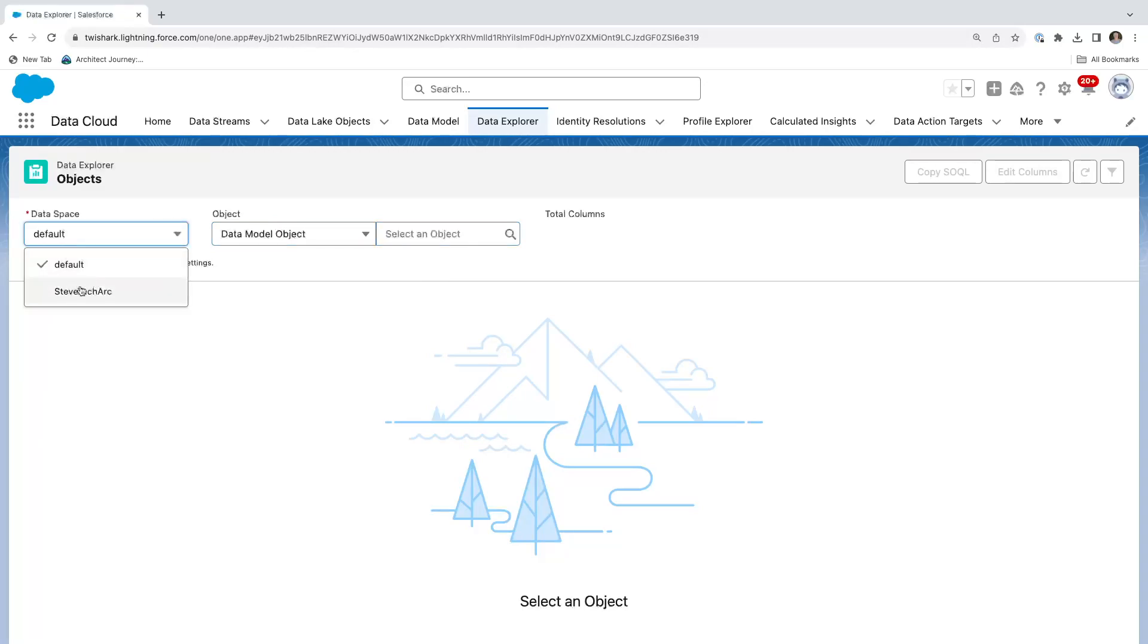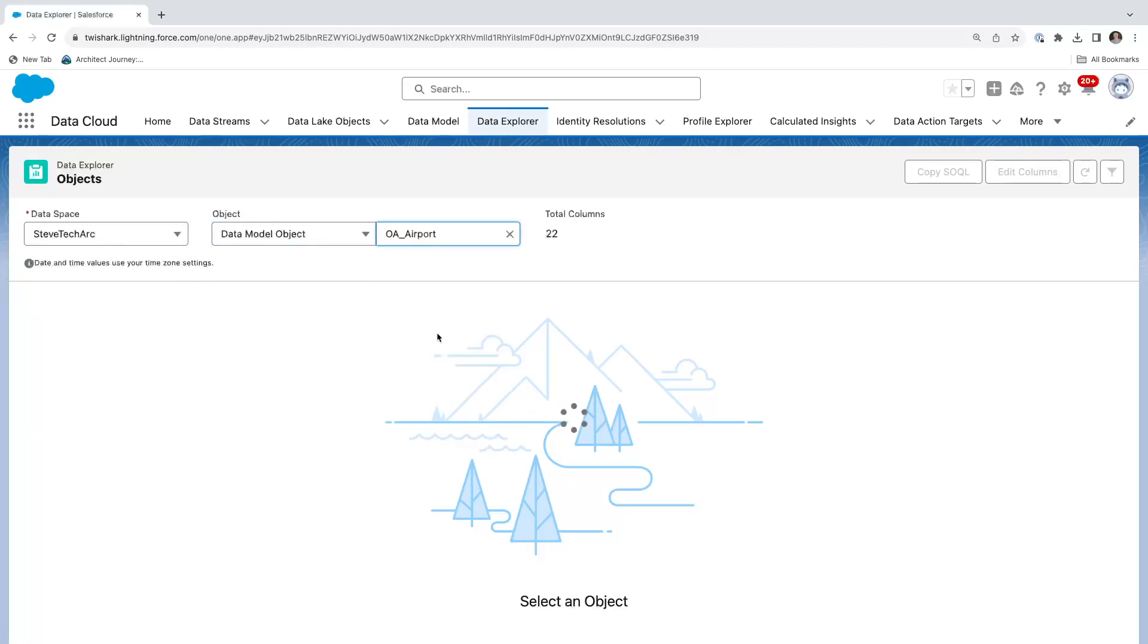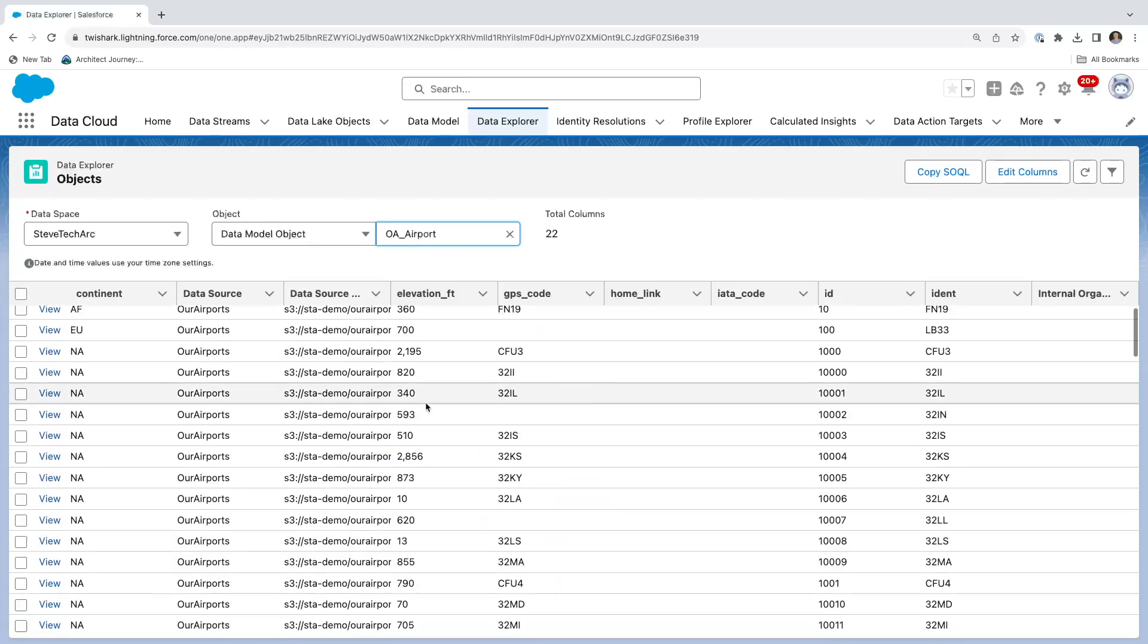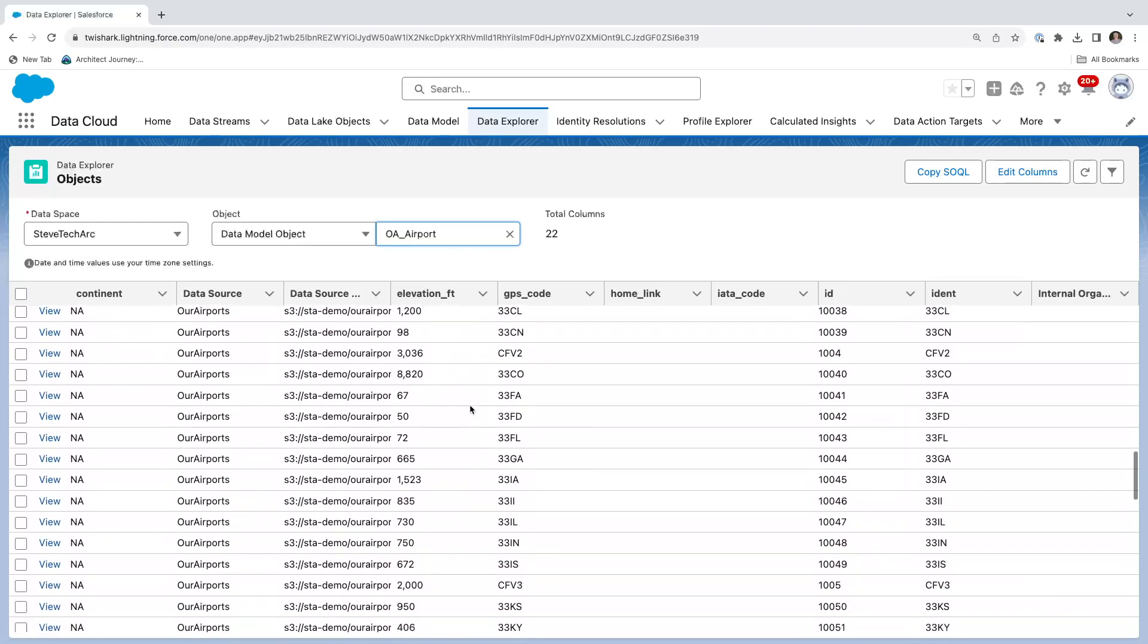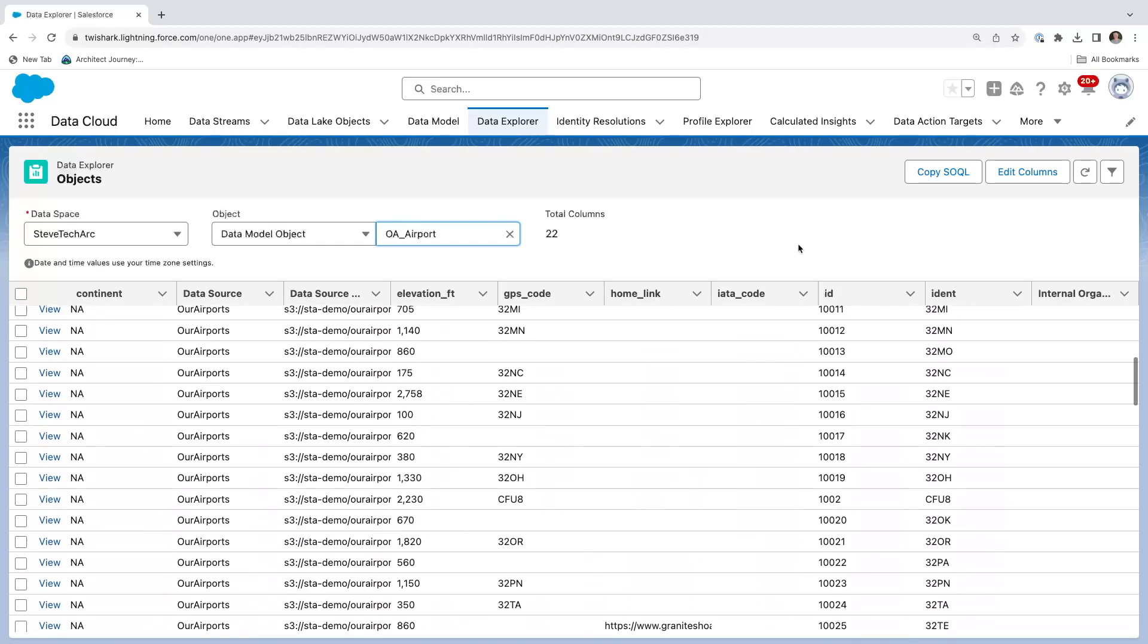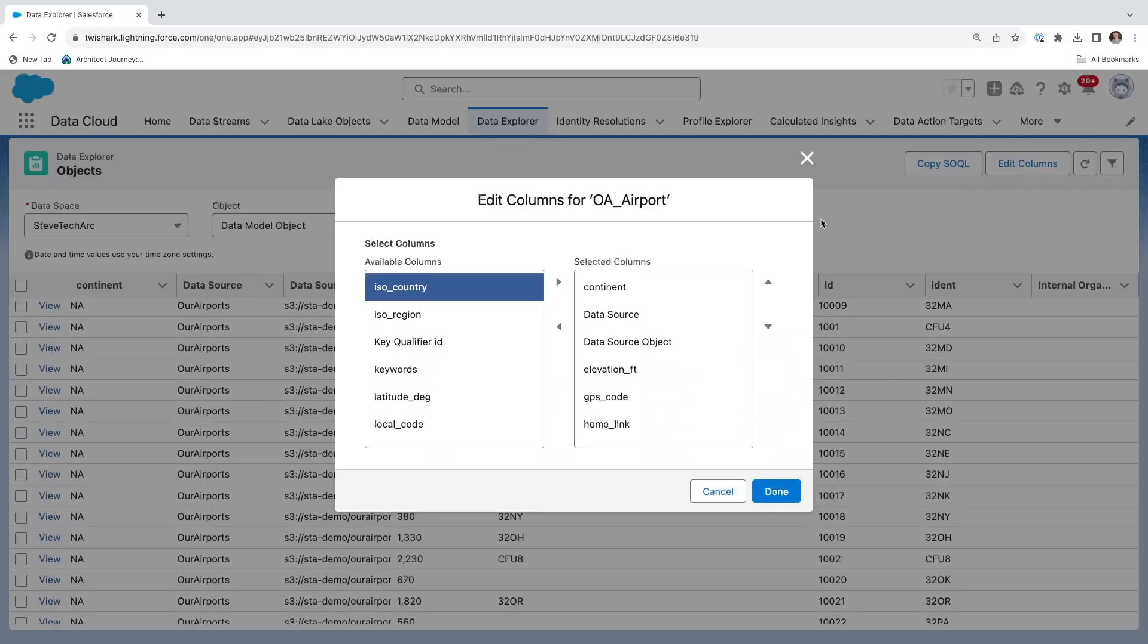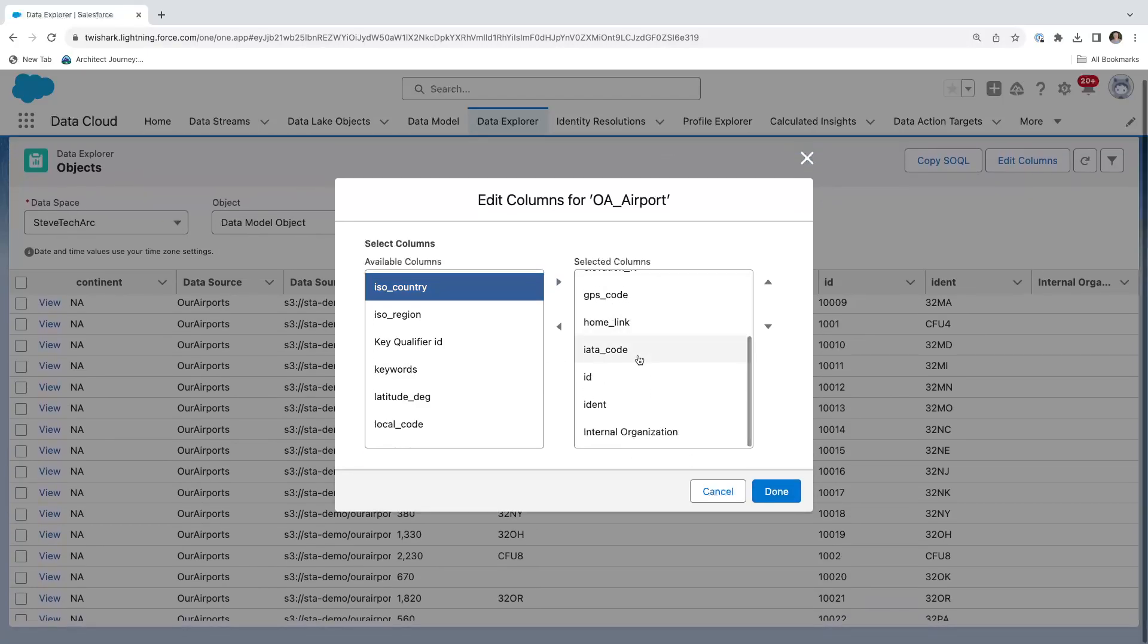We're going to switch to my segmentation, my data space, and go to data model objects, DMOs. Now I can go to OA airport, and it's going to query the data. A key element is the data explorer is limited to 100 rows and 10 columns. You can edit your columns right here and take one off and add in a new one.